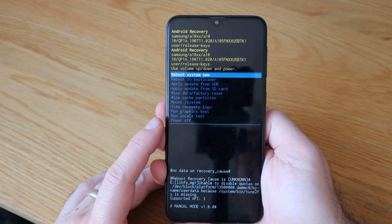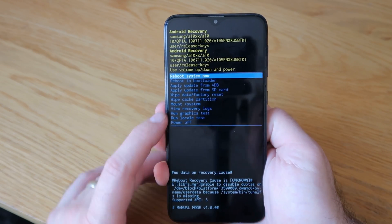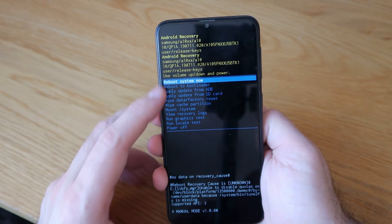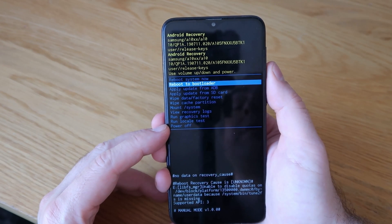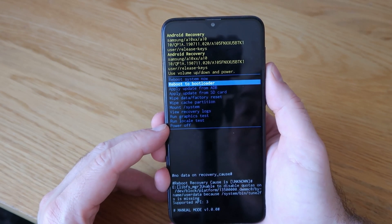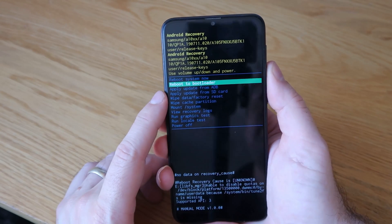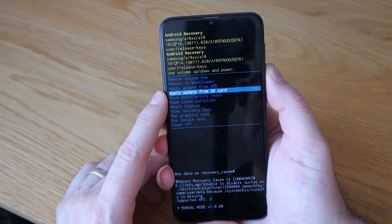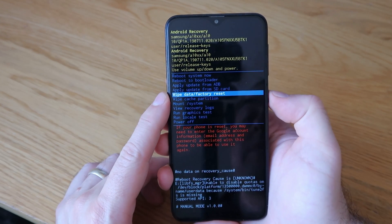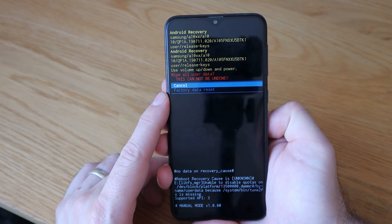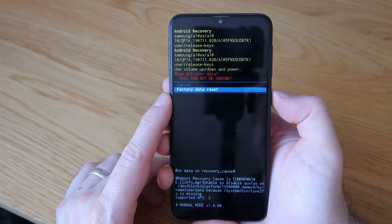We are now in Android recovery. You've got a load of options — we're going to use the volume down key to scroll between them and volume up to select. The one we're interested in is wipe data and factory reset. Scroll down until you get to that one, then press the power button to select it, press down again, and select factory reset.